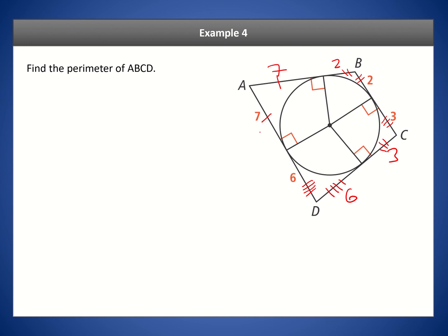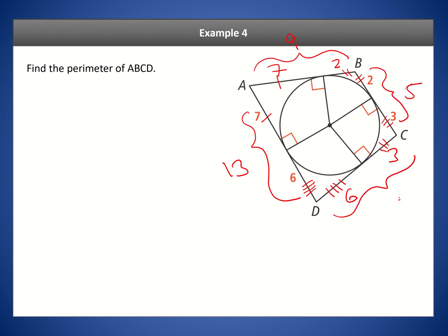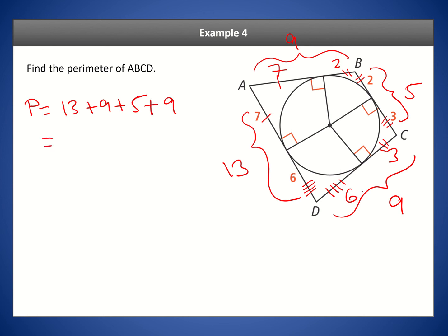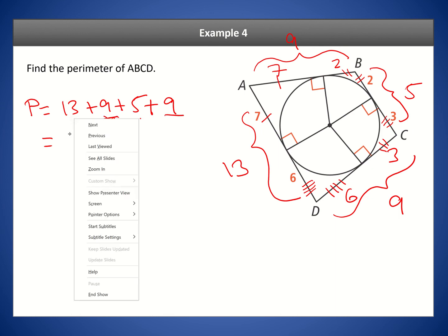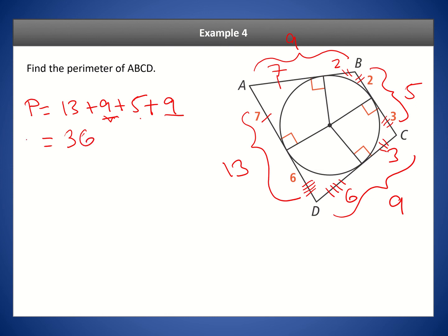We can find the perimeter by adding up all the sides. This side is 13, this side is 9, this side is 5, and this side is 9. This four-sided shape looks like a trapezoid, assuming AD and BC are parallel. Adding: 13 + 9 + 5 + 9 = 36. So the perimeter is 36.